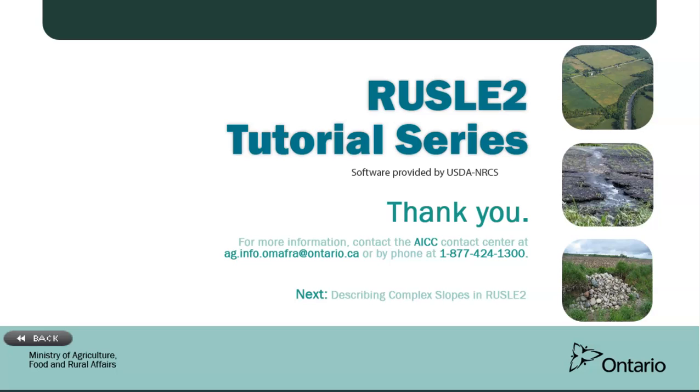These tutorials are a great introduction to RUSLE2. However, there are many different field practices used on Ontario farms that we will not illustrate in the tutorials. RUSLE2 has many different windows and features that can help describe the variety of cropping and management options you may use. Try experimenting with RUSLE2 to become familiar with its capabilities. Refer to the RUSLE2 Program User Guide from the United States Department of Agriculture's website for more information and help. You can find this by going to the USDA's website and searching RUSLE2 in the search bar. Click on the first link, scroll down, and click on the RUSLE2 Program User Guide.